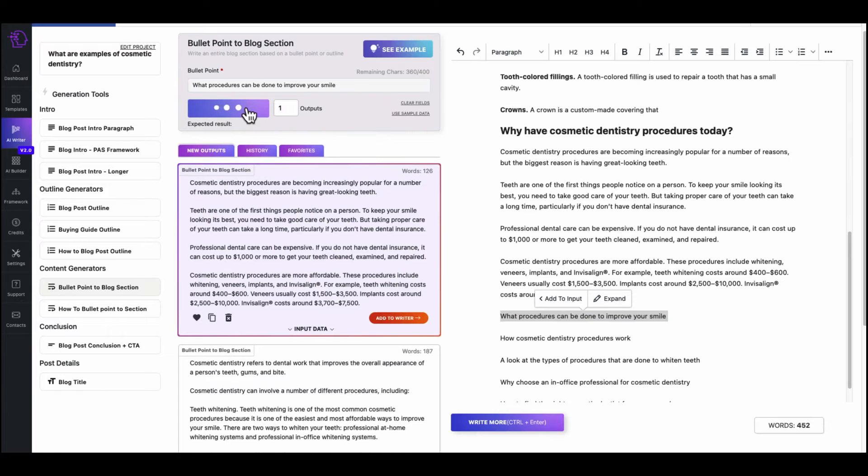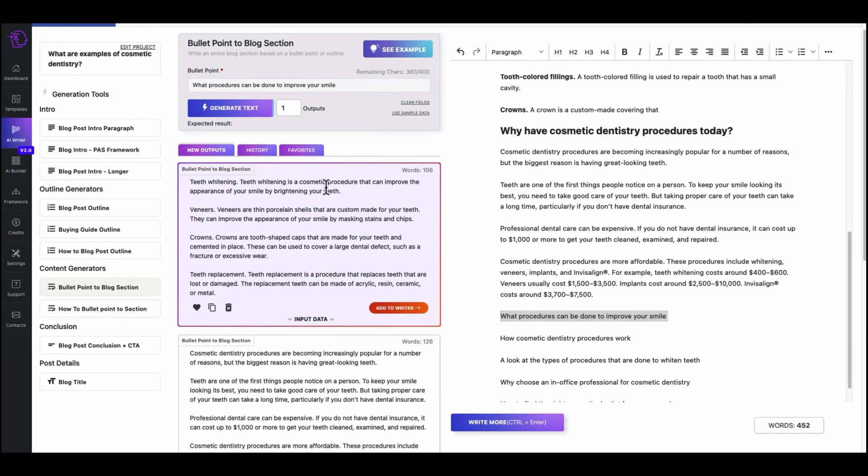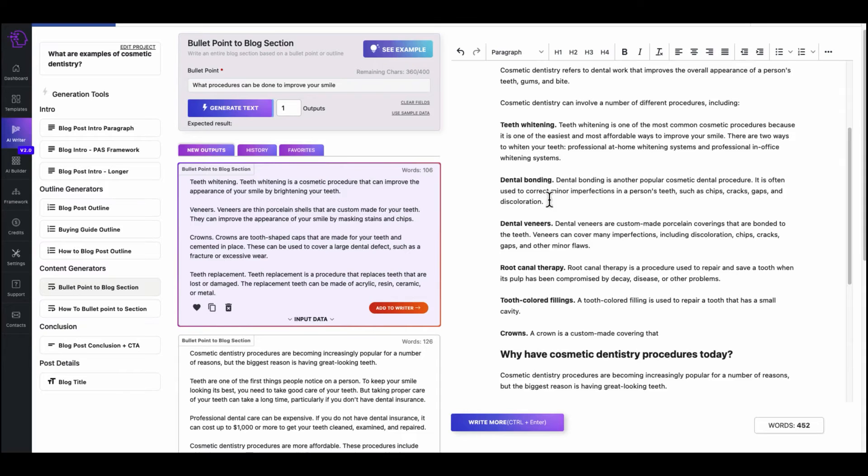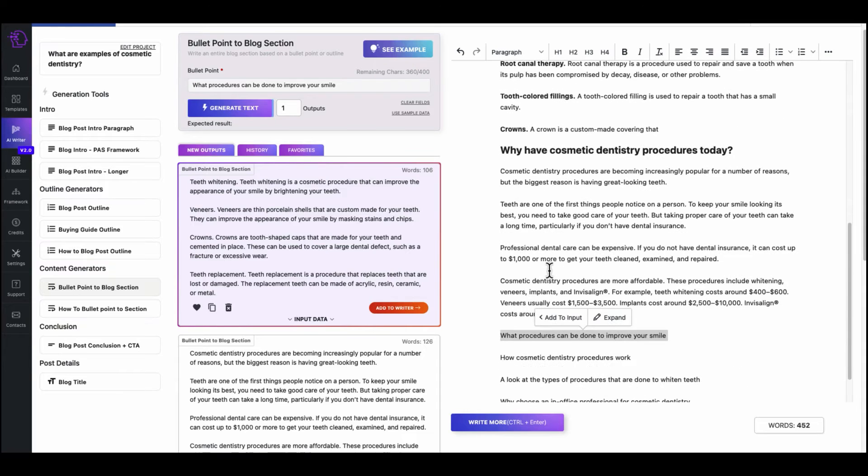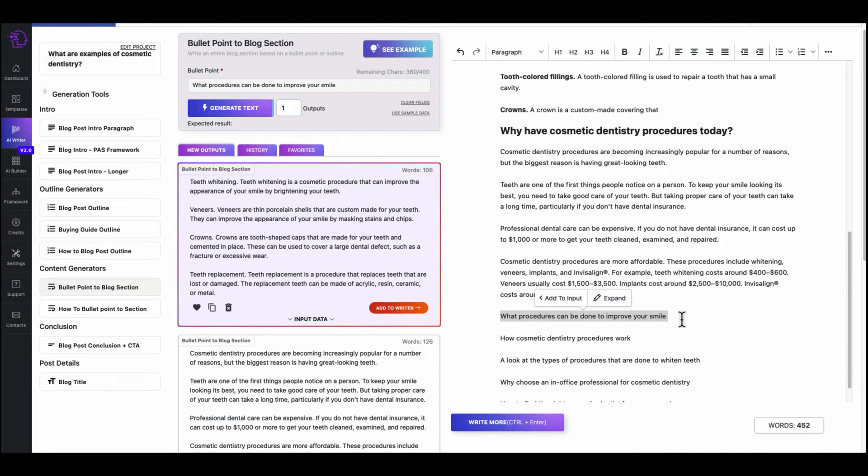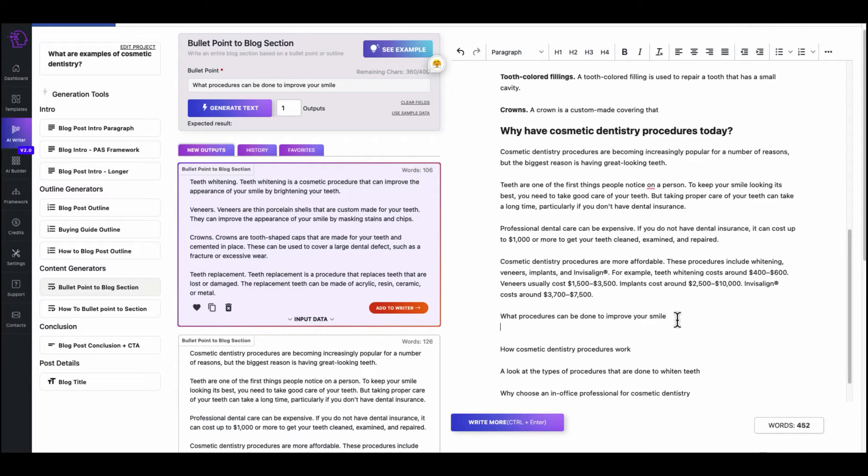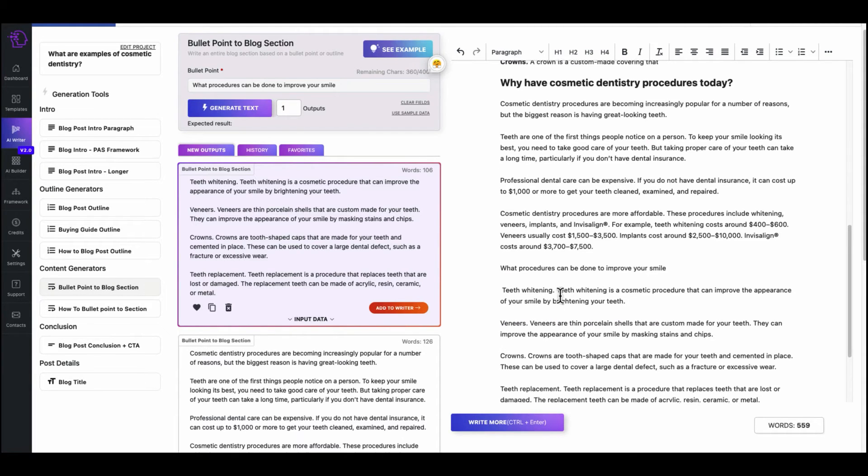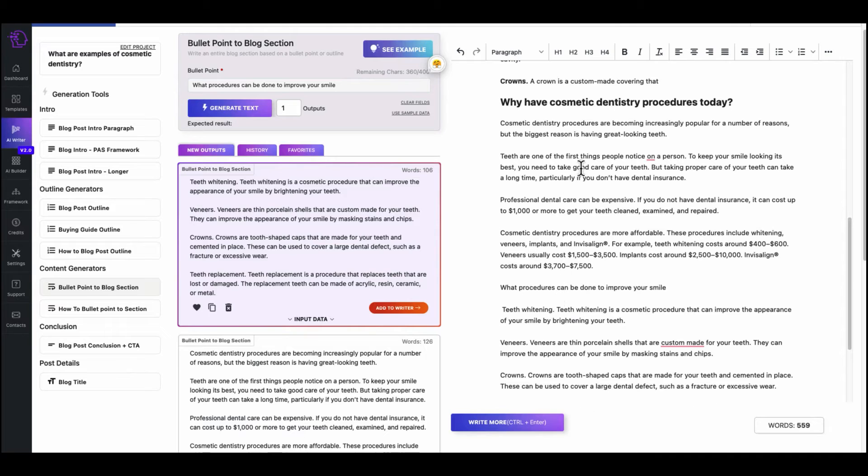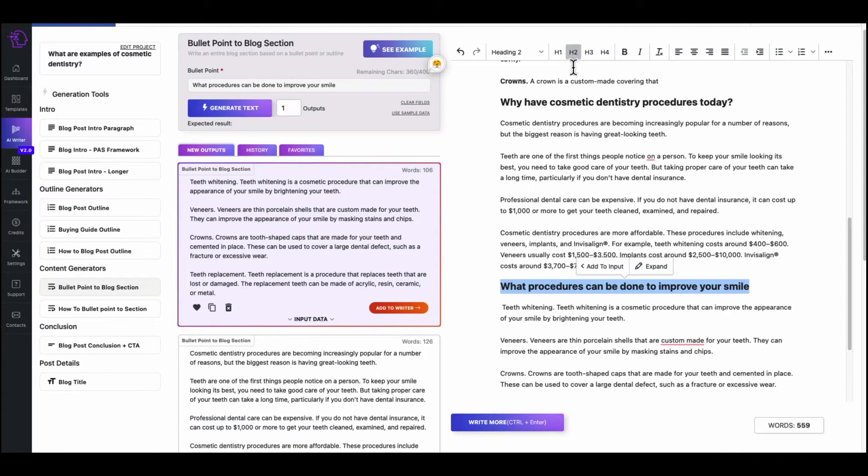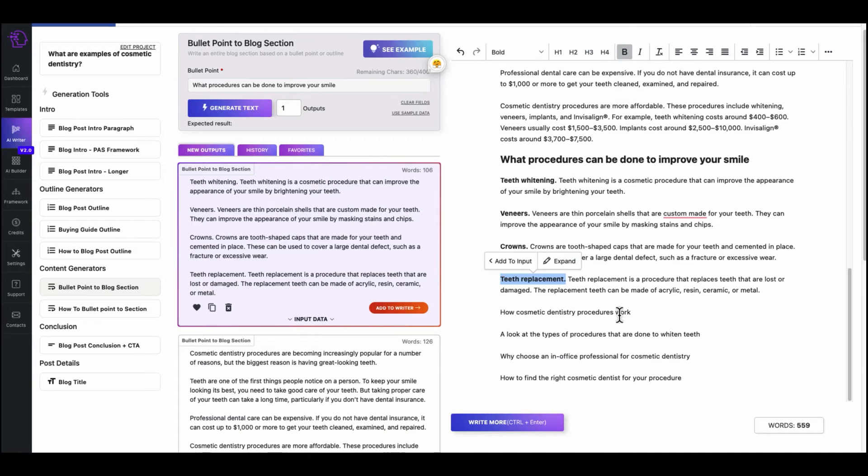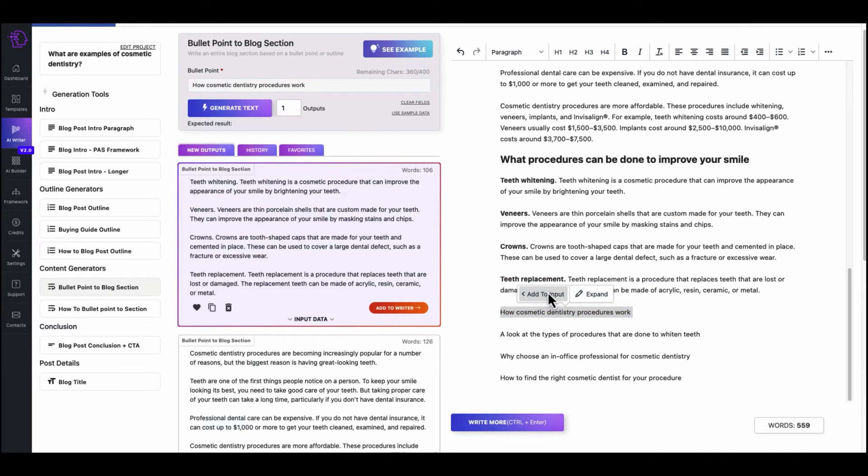I don't even know if I like this one. So what have cosmetic dentistry procedures today? Oh, why have you? That actually works. All right. So if that one works, add to writer. There's your other H2. Scroll down. So add this one to input. Generate text. Teeth whitening. New Year's crowns. So we have that up there.